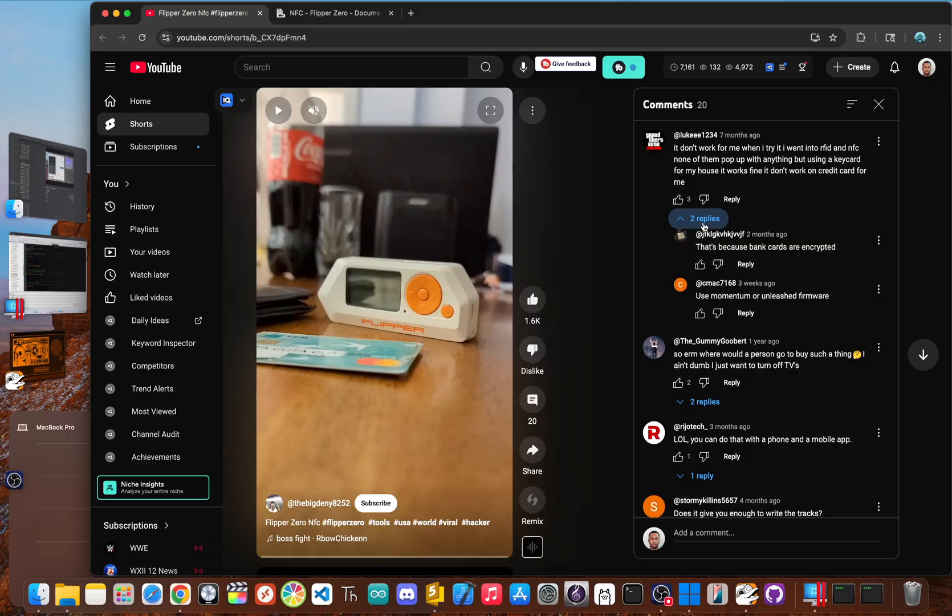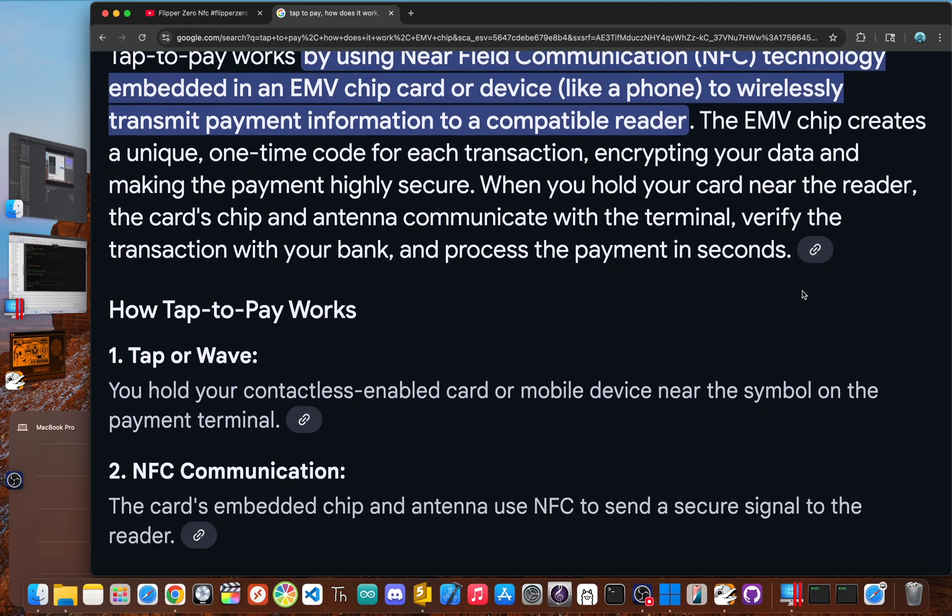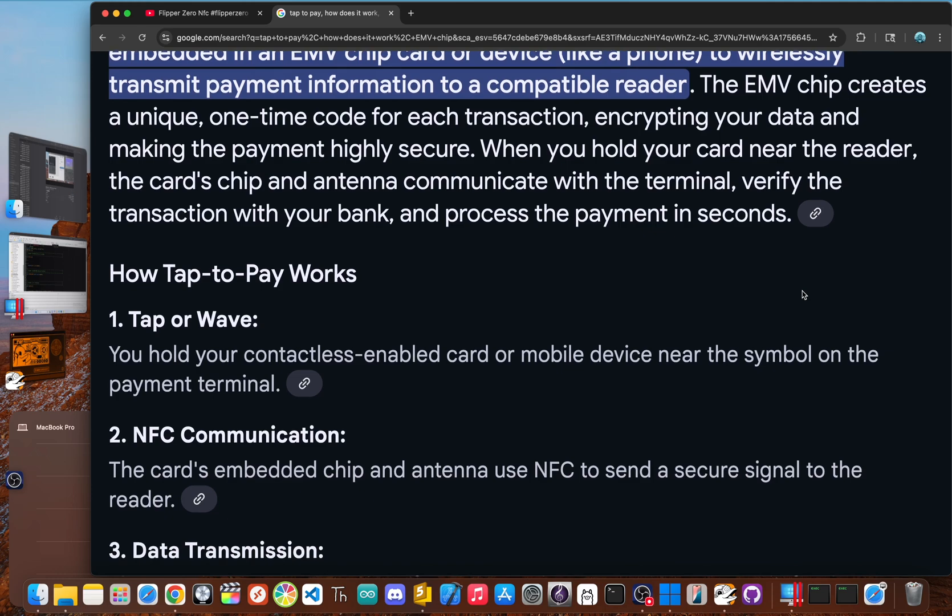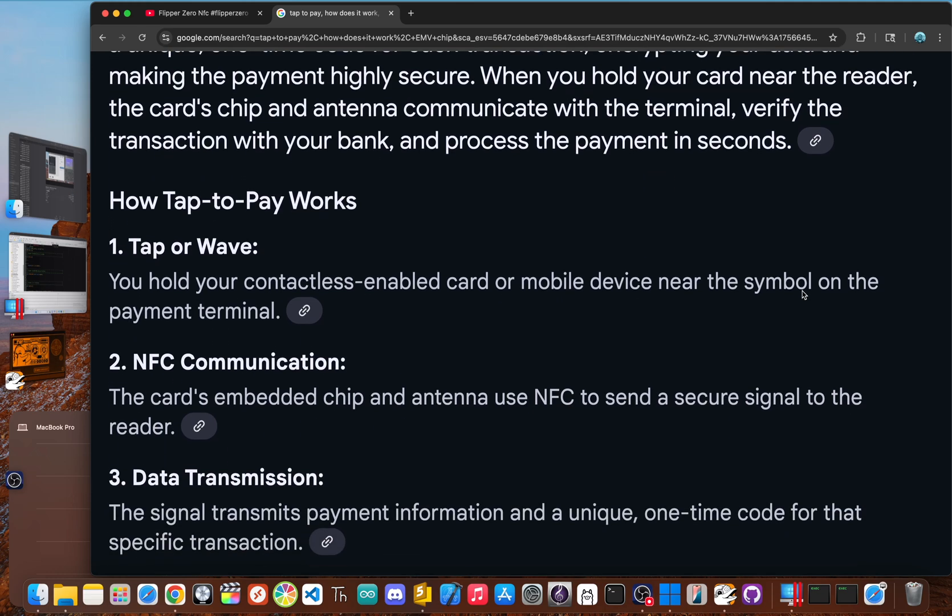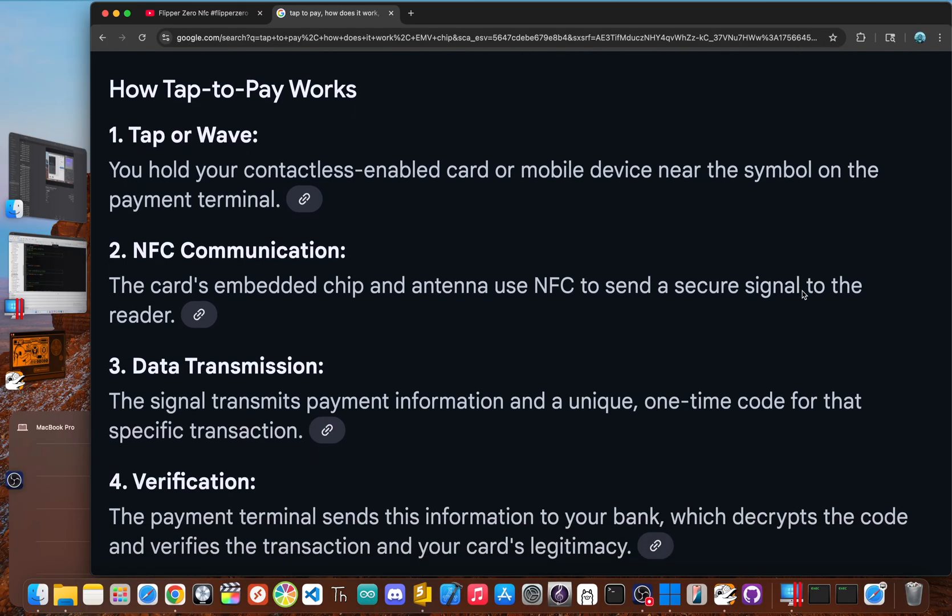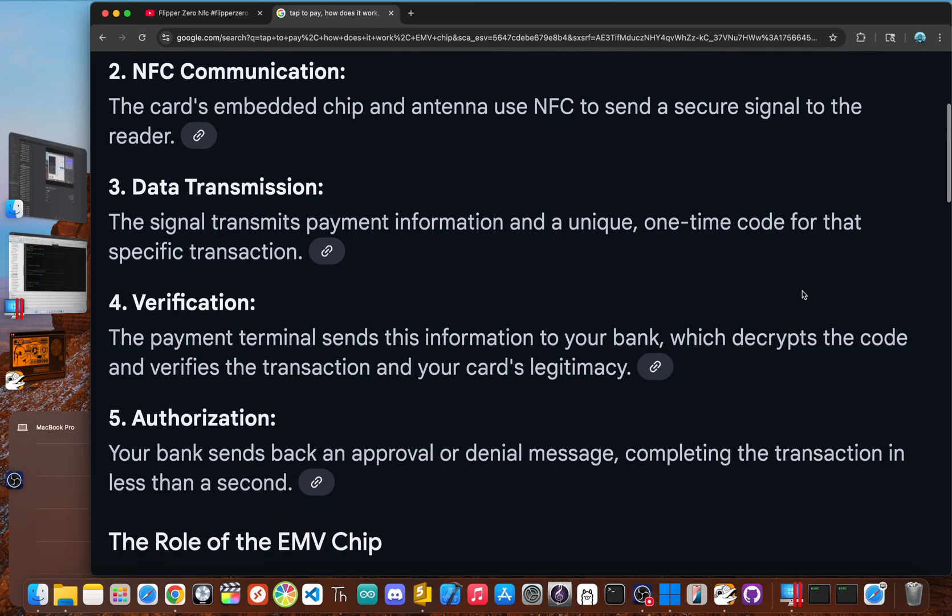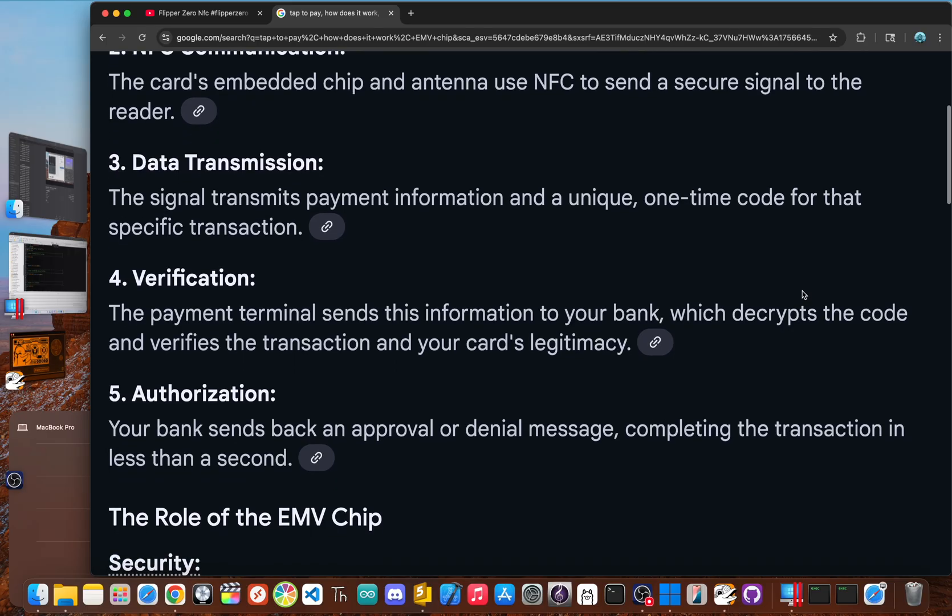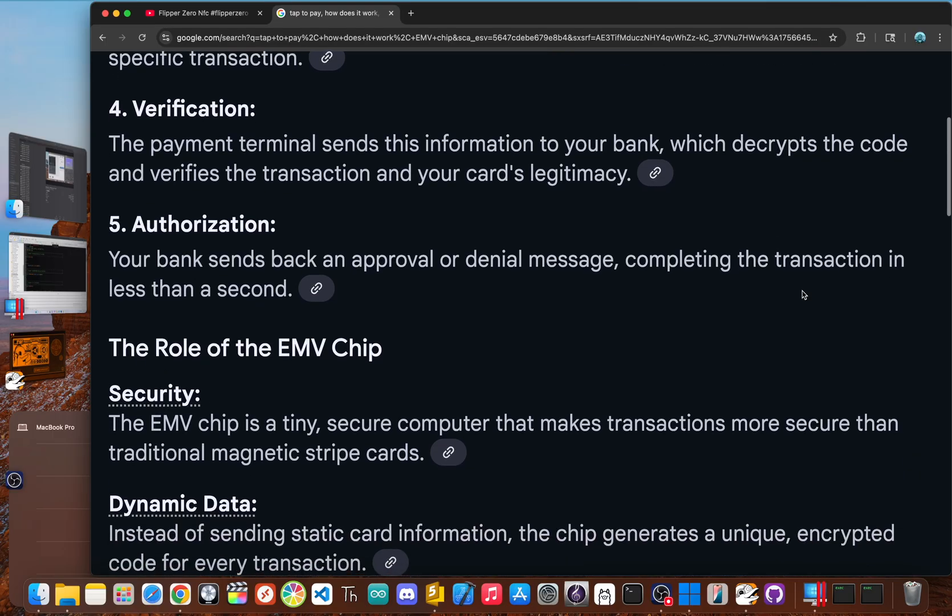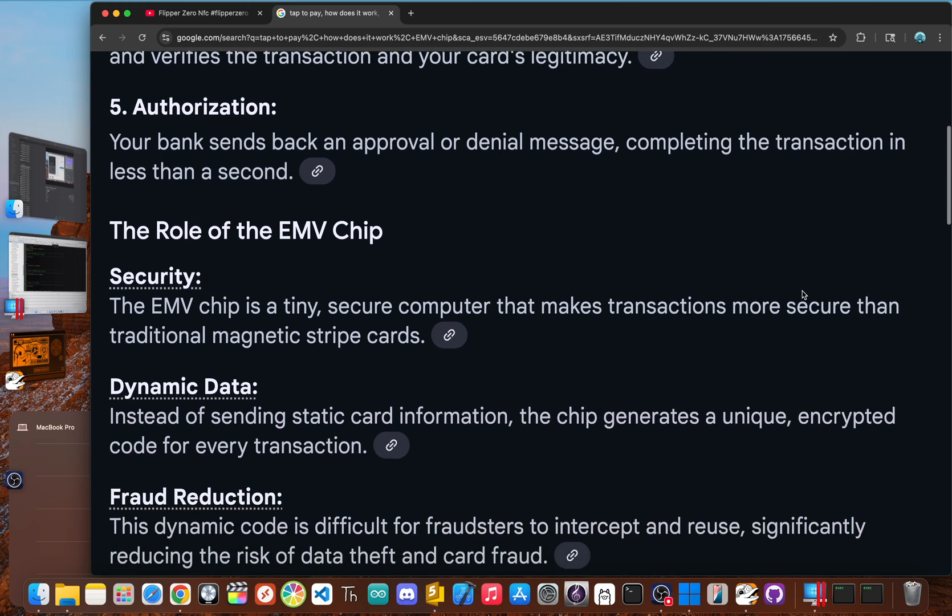This is usually where the viral videos stop, showing the card number on screen like it's game over. But that's not the whole story. To actually make a purchase, even if you could read the card number, that is not enough. Tap to pay cards have a secure EMV chip, which is basically like a tiny computer. When you tap your card, the chip doesn't just broadcast your info. It performs a cryptographic handshake with the payment terminal and creates a unique one time use code or token for that specific transaction. The code is only good for that one purchase at that moment for that exact amount. The Flipper zero cannot generate this one time token. It also cannot read the three digit CVV code on the back of your card, which you need for most online shopping. So the information is pretty useless for making fraudulent payments. An attacker would have better luck just taking a picture of your physical card.